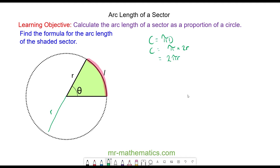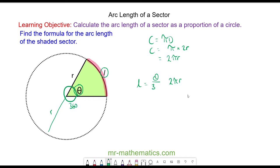So the arc length L is a fraction of the entire circumference, which is 2πr. The fraction is the angle theta out of the entire circle, which has 360 degrees, so the arc length equals theta over 360 multiplied by 2πr.